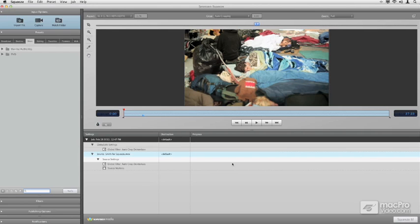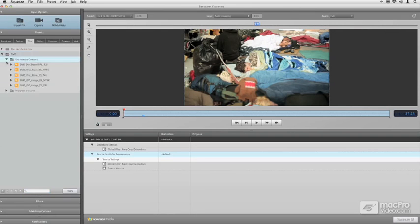This is a really beautiful, quick way, for example, to make your DVDs using elementary streams here inside of Squeeze.